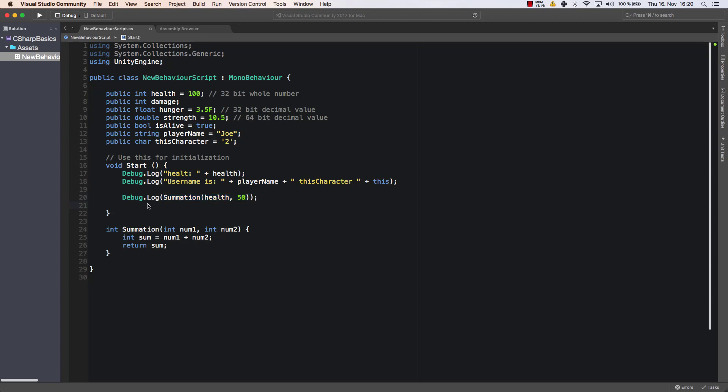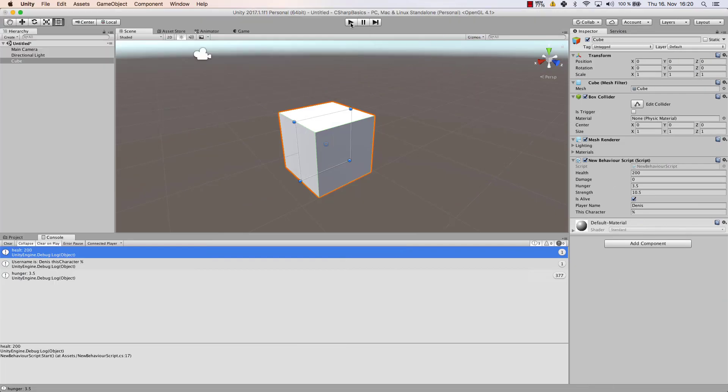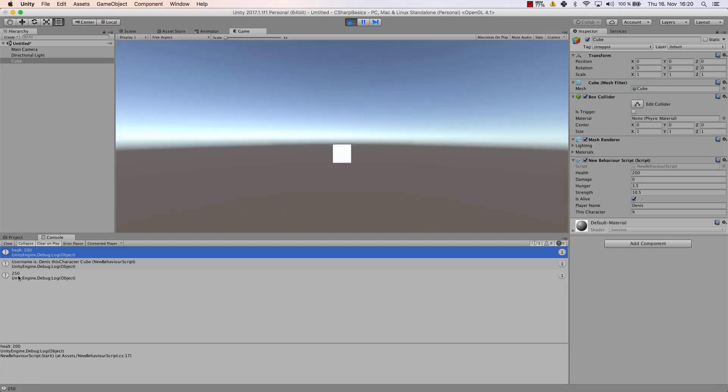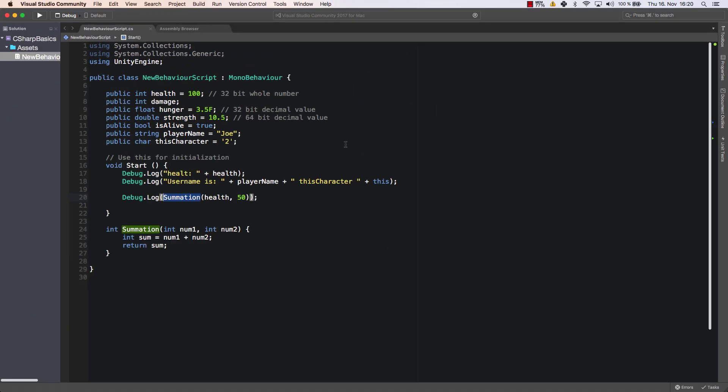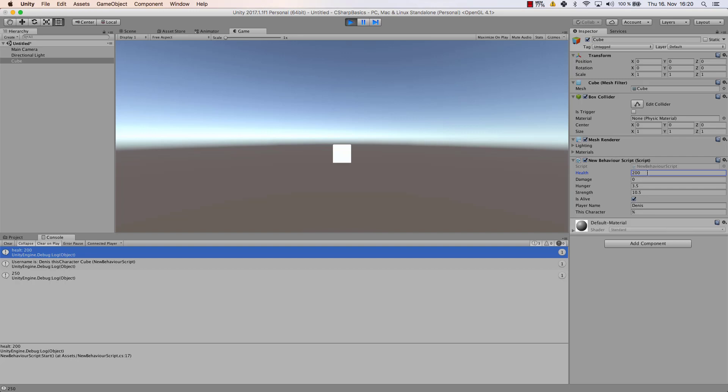So what we now can do is we can have a look what is returned as the sum of our two values. So let's save that. Let's go to our game and let's start it. Now we will just get a value. We get the value of 250. Why do we get 250? That's because our health was set here to 100 but that is ignored as we have entered 200 here on the inspector side. So here the health is set to 200. That's why we get the value of 250 because 200 plus 50 is 250 obviously.